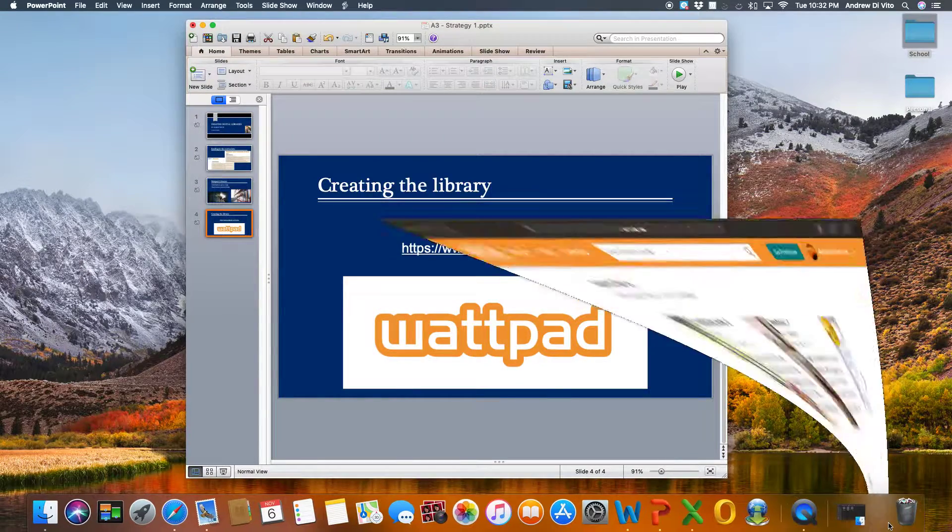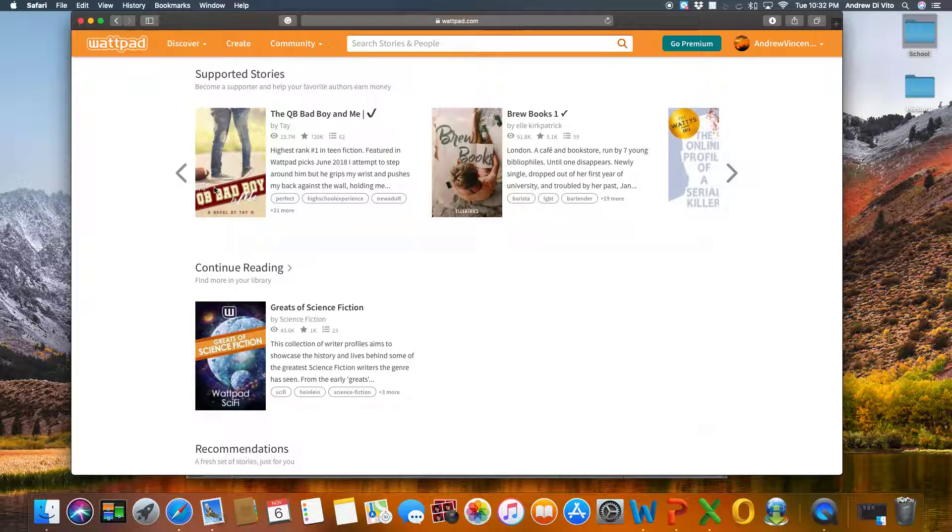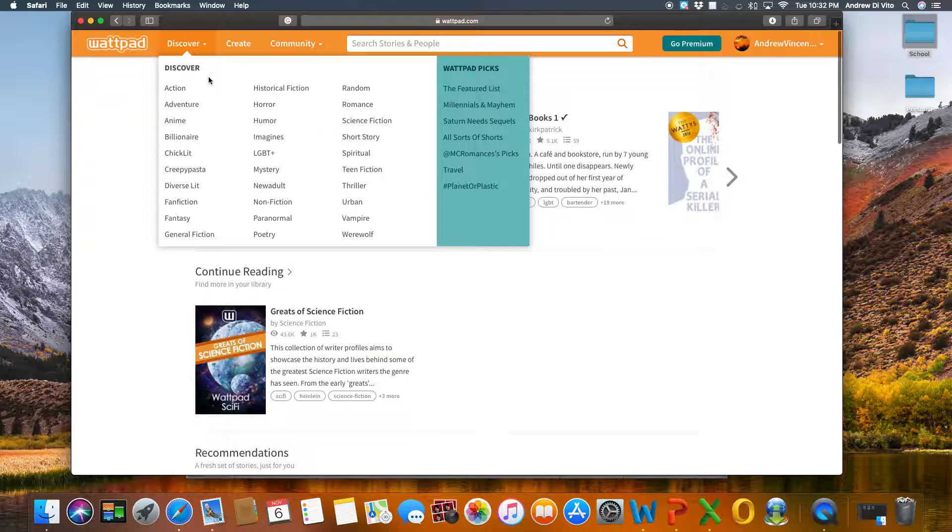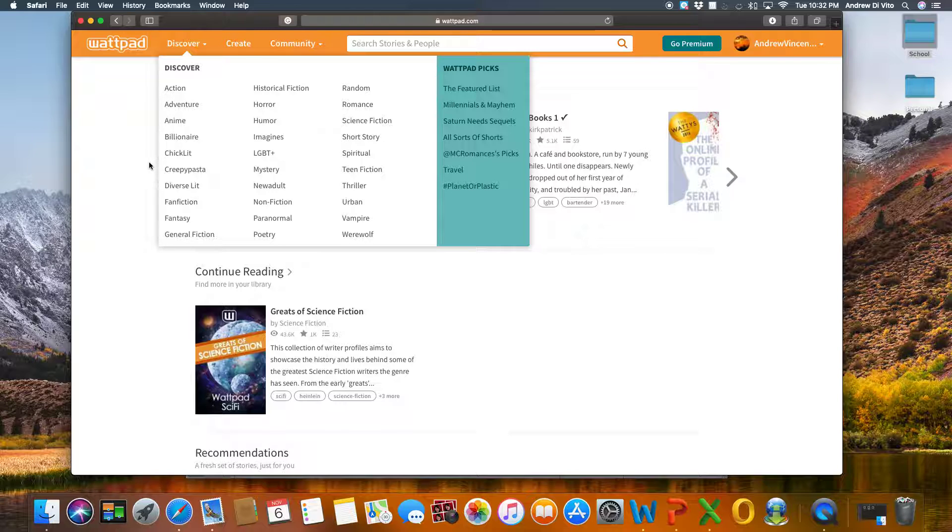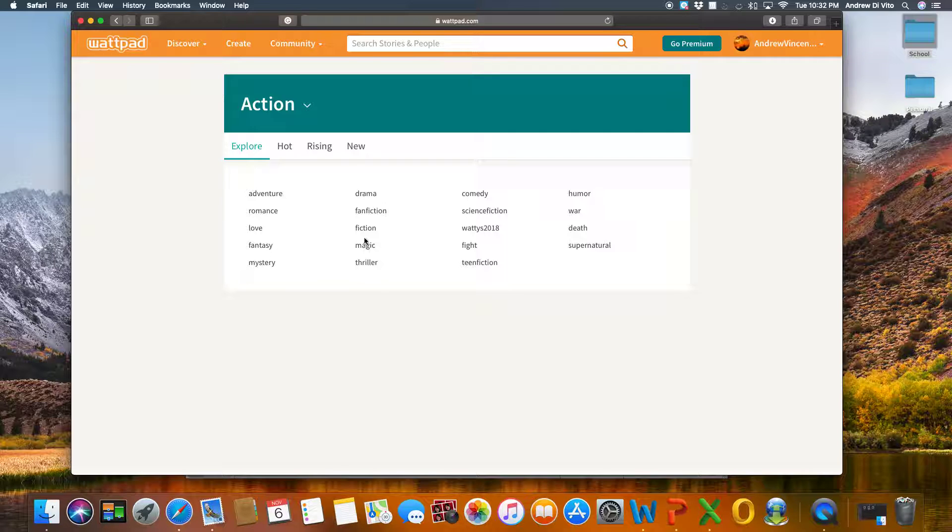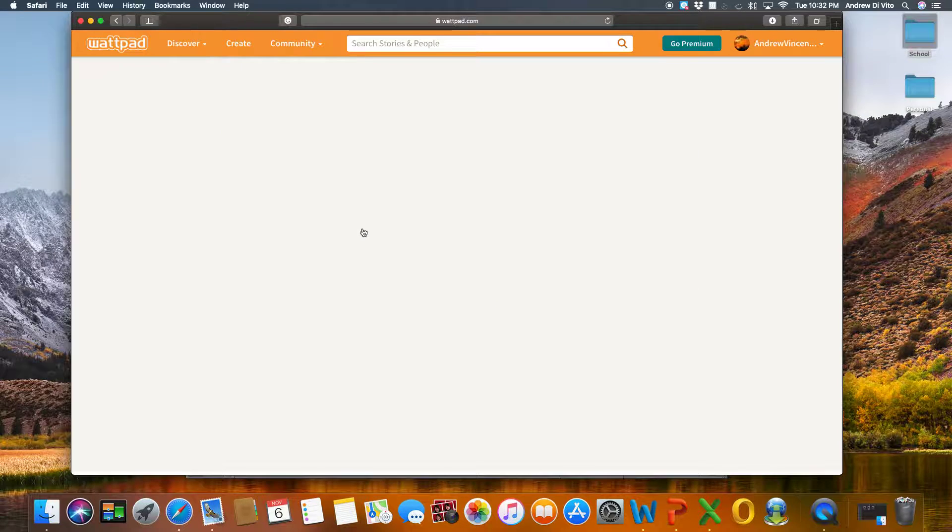So from the Wattpad home page that I have here, students can discover stories by genre. So the example that I'm going to pick is action and then fiction.